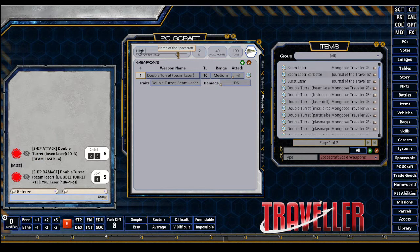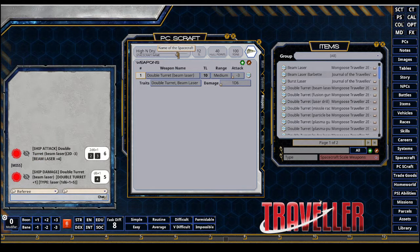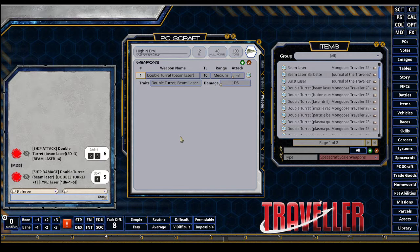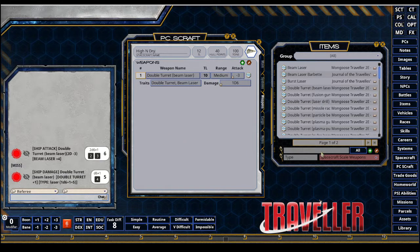I'll call it High and Dry. The High and Dry is now a functional PC Scraft record. Thanks for watching.